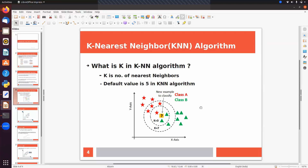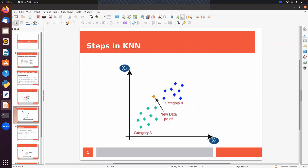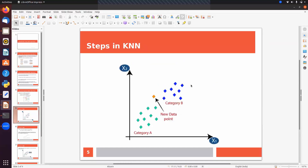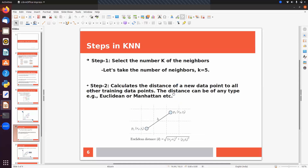What are the steps in KNN? Suppose we have two categories A and B and a new data point to classify. The first step is to choose the value of K. The default value is 5, so let's take k equal to 5.